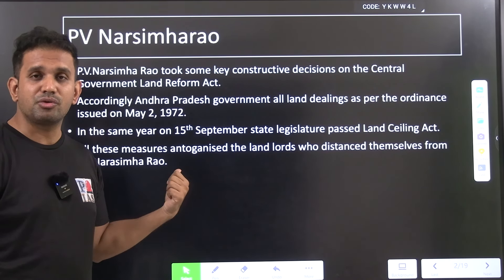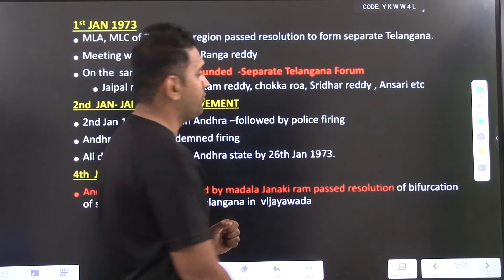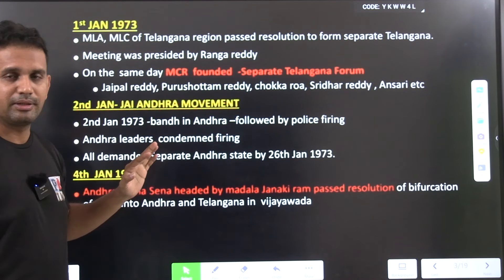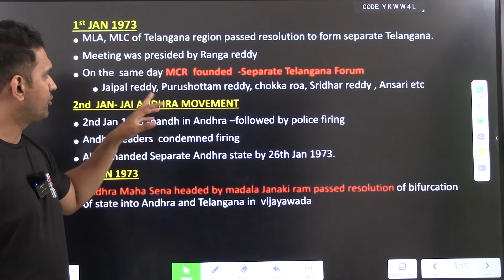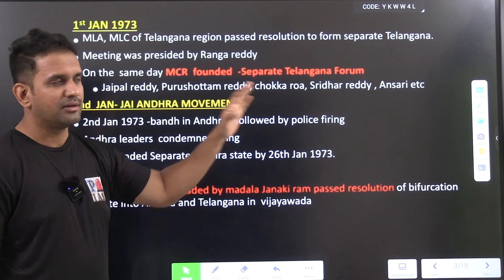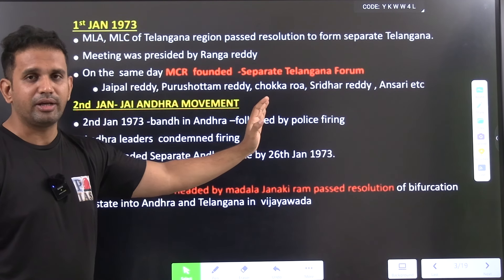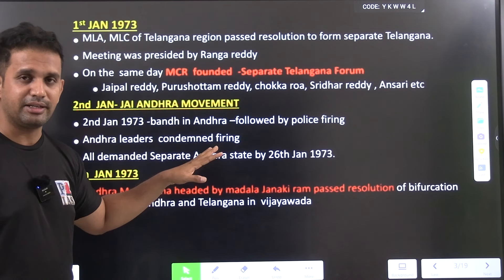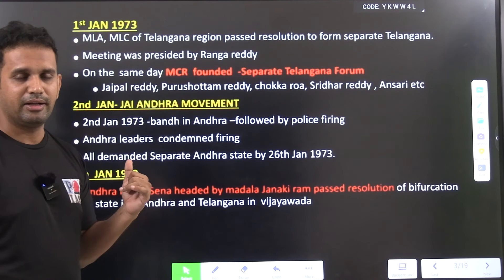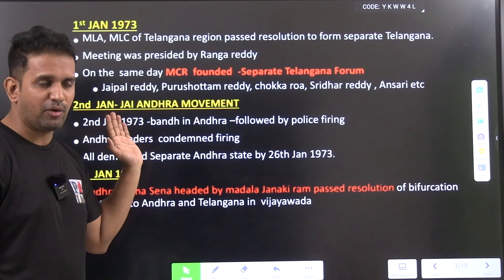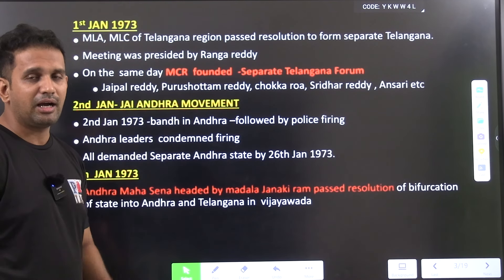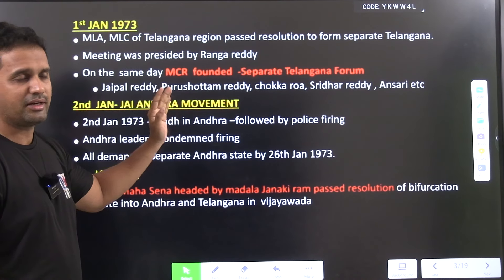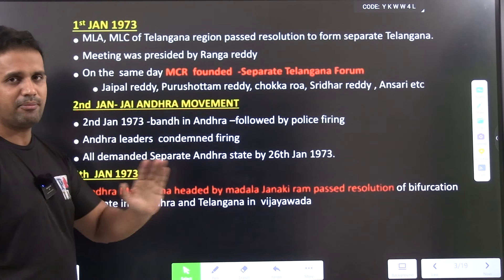Because of these land acts, many ministers and MLAs who held large amounts of land were angered and dissatisfied with Narasimha Rao's steps — they wanted him to step down. Then, on 1st January 1973, Marichana Reddy founded the Telangana Separate Forum. This is a revision of the last class; detailed explanation is available in the previous lesson on YouTube.